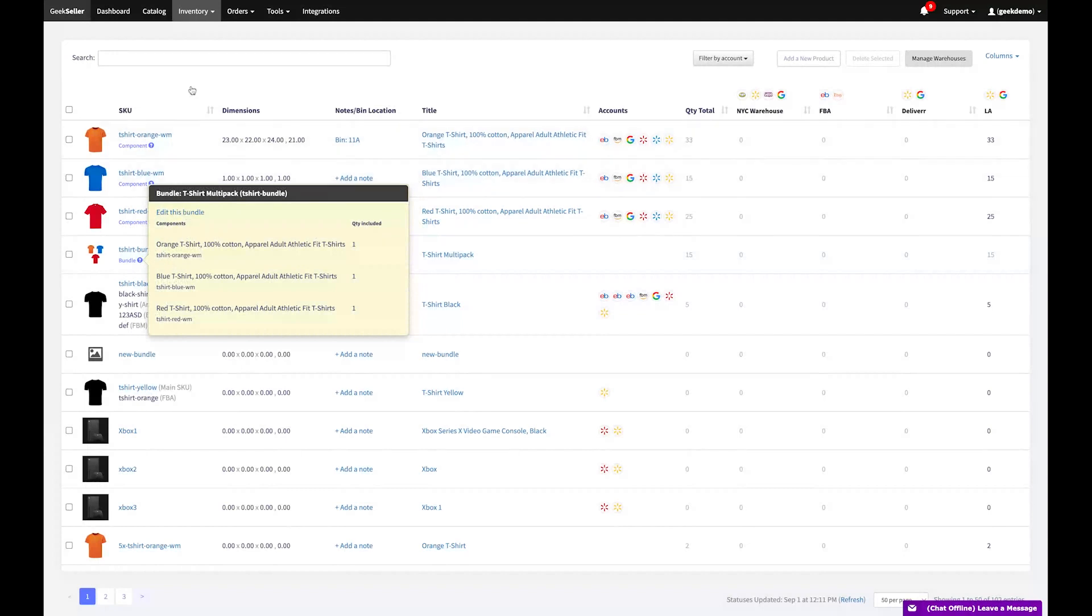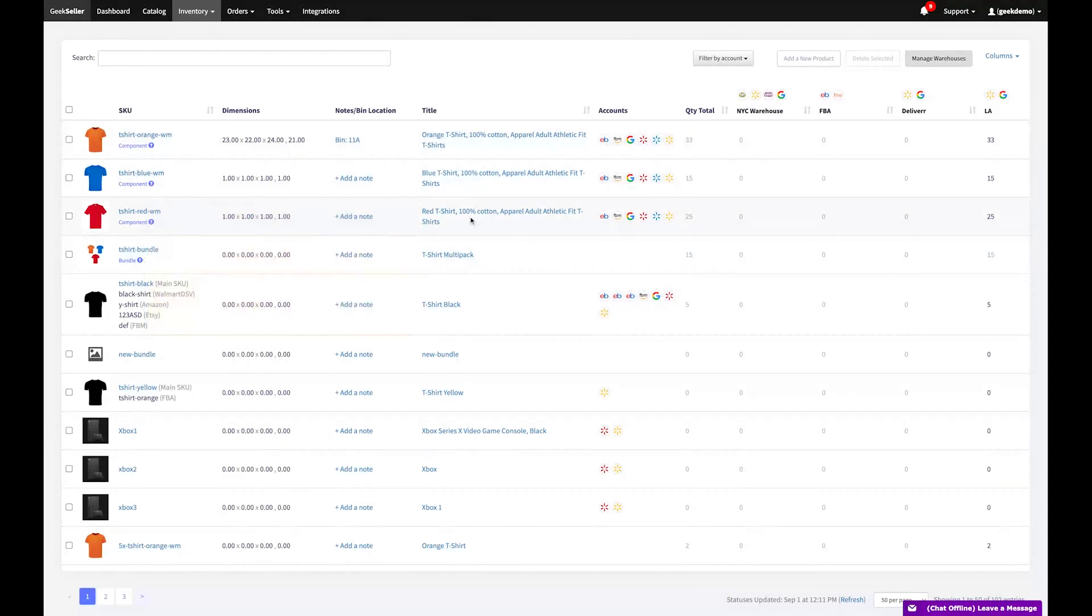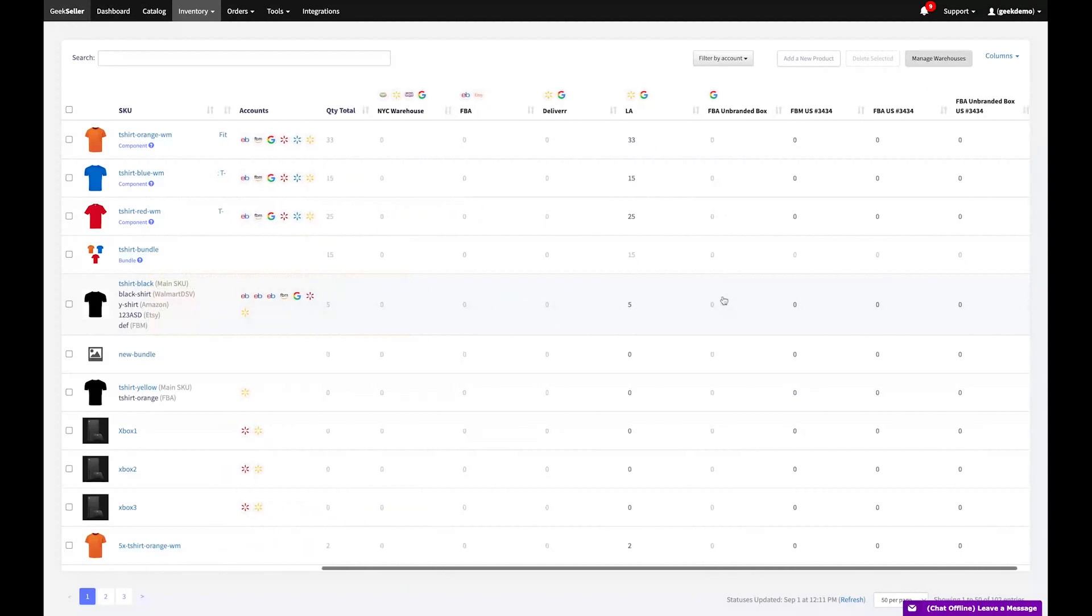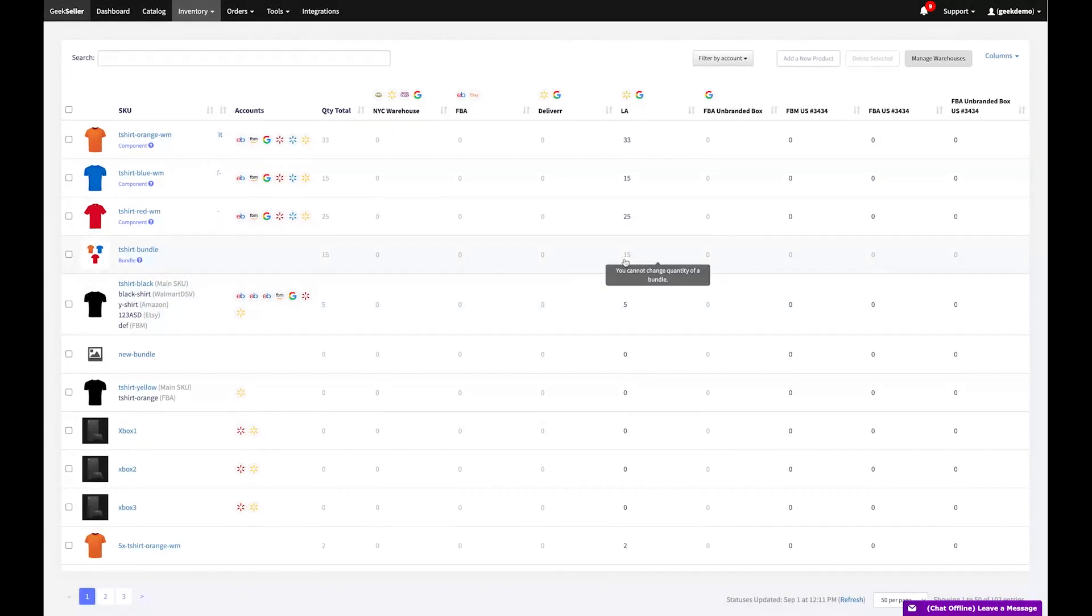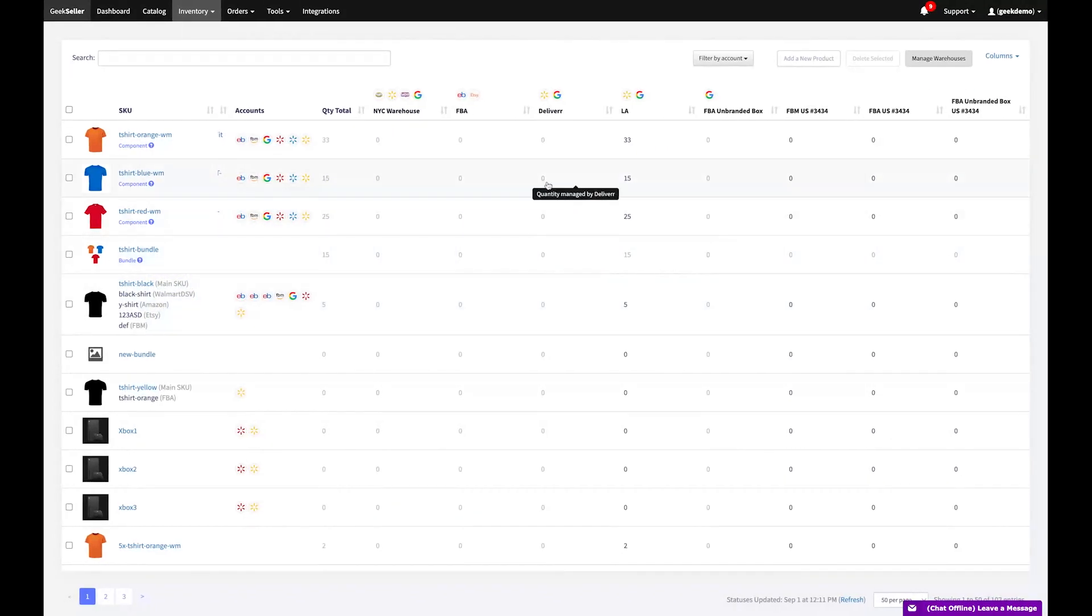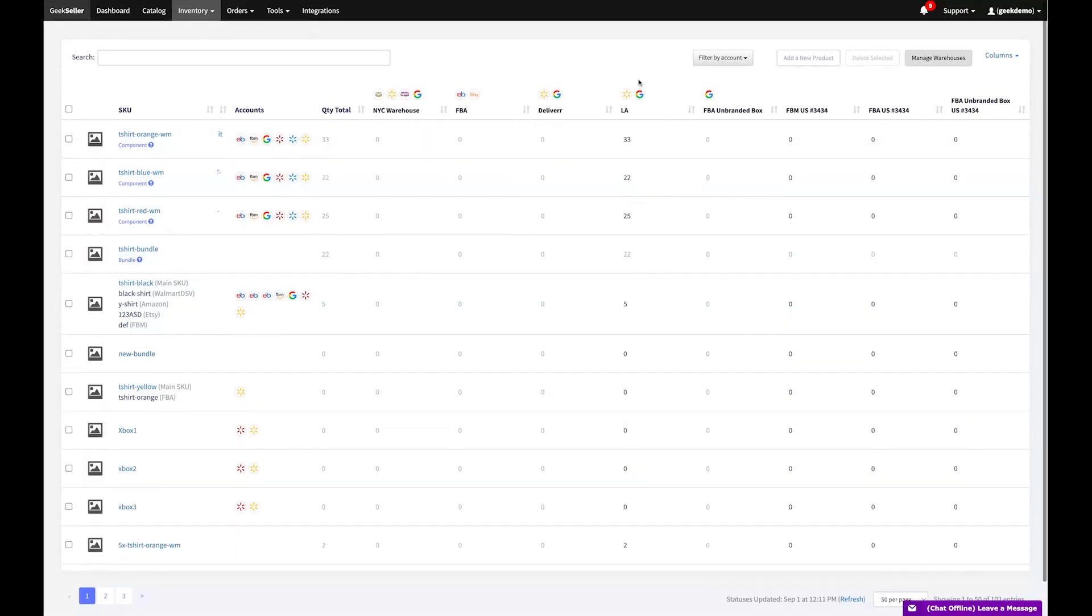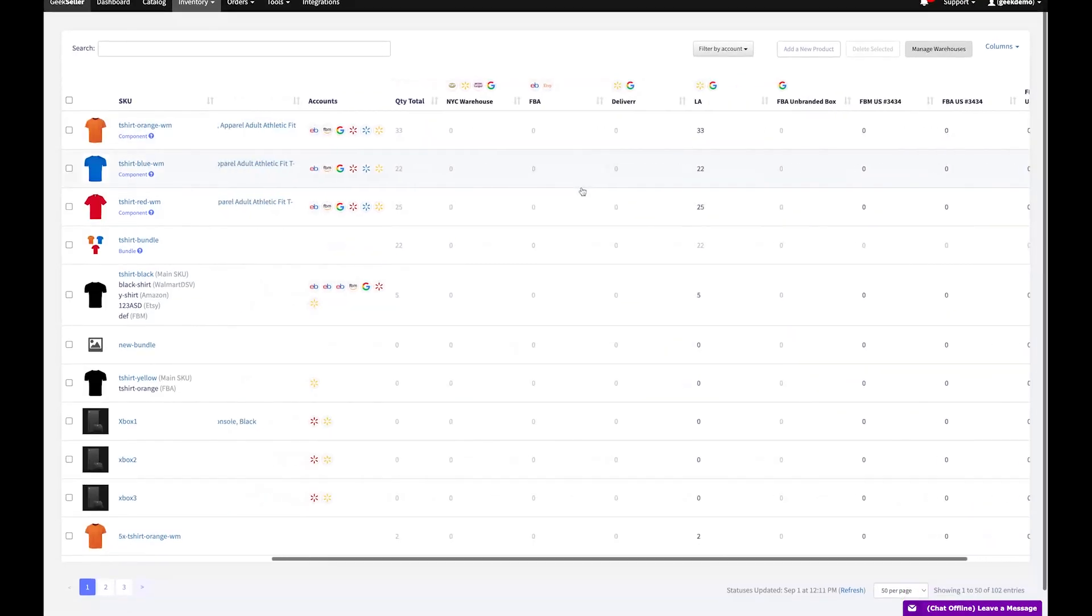Our quantity rules feature allows you to distribute inventory levels with a threshold. This means you can allocate only part of your inventory to a specific channel, which is especially useful for preventing overselling of fast-moving items.